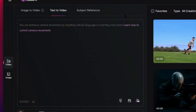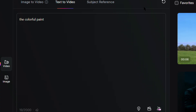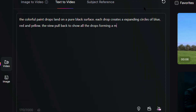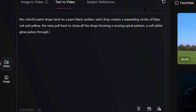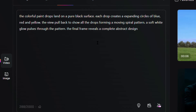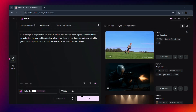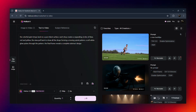For the first test, here's the prompt I used: 'Colorful paint drops land on a pure black surface. Each drop creates expanding circles of blue, red, and yellow. The view pulls back to show all the drops forming a moving spiral pattern with a soft white glow pulsing through it. The final frame reveals a complete abstract design.' I'm using the fixed 720p six-second video setting across all three platforms, just to keep it fair. Here's what HiLaw 2.3 came up with.